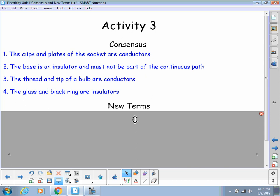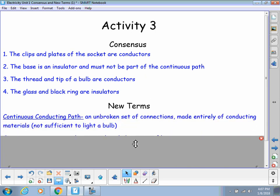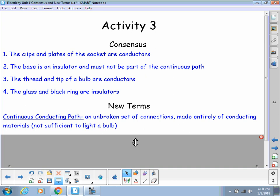We have a couple of new terms as well. Continuous conducting path, or CCP for short. This is going to be one of our most frequently used terms moving forward. A continuous conducting path is an unbroken set of connections made entirely of conducting materials.